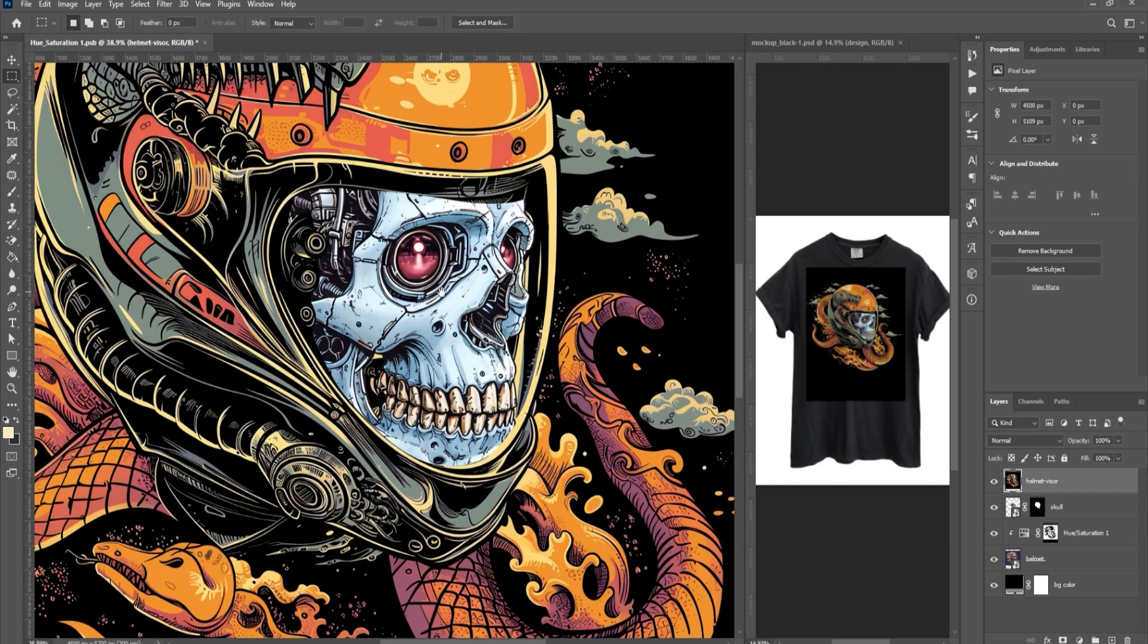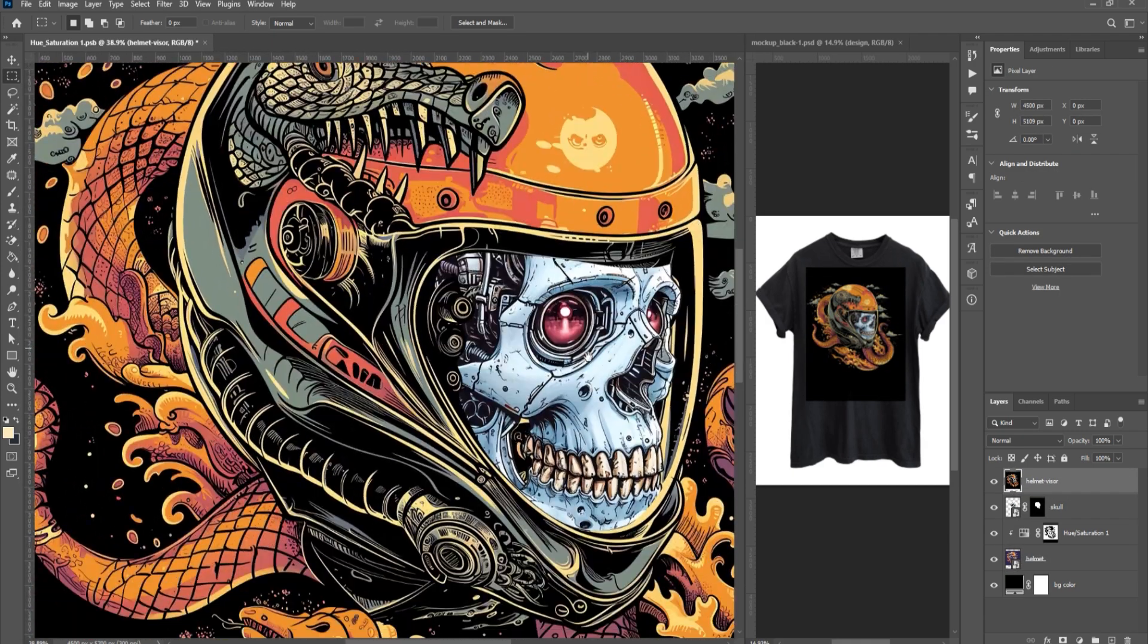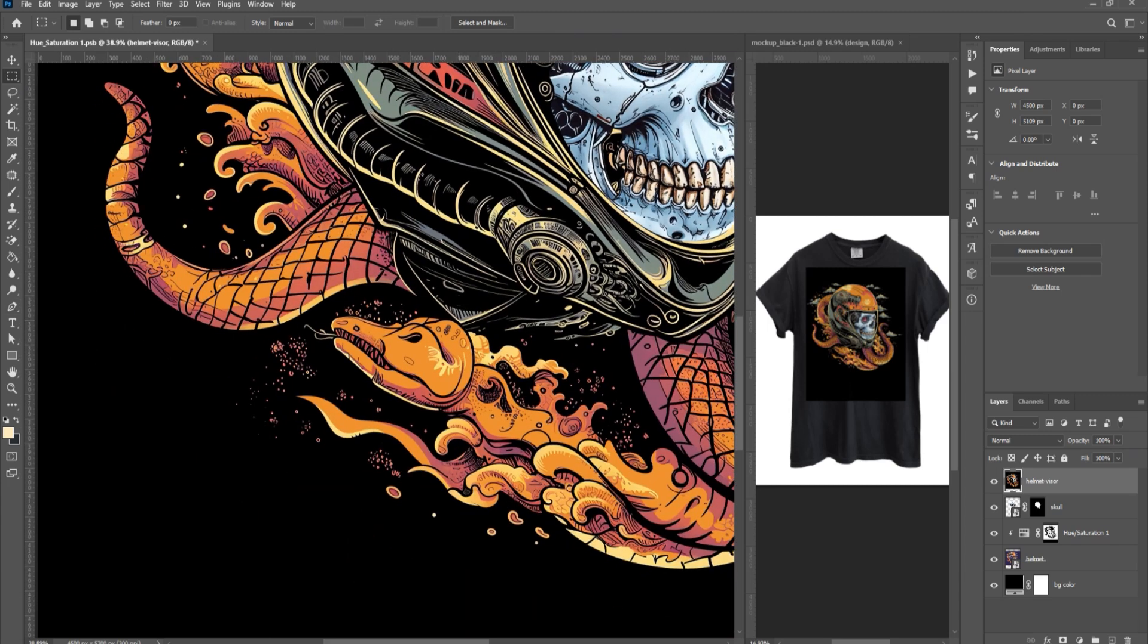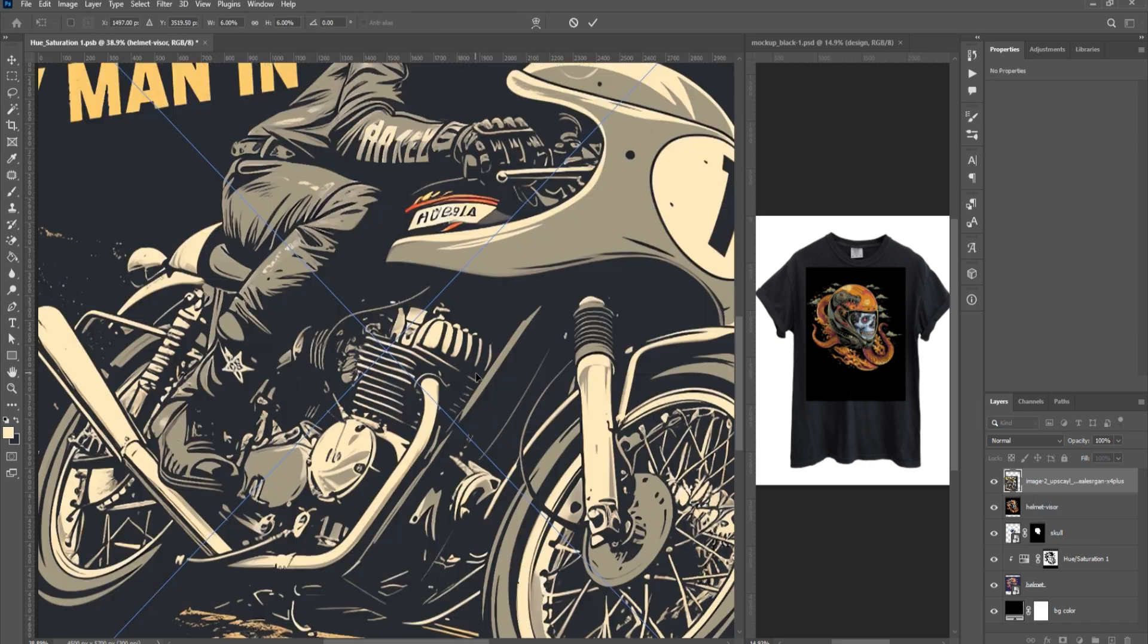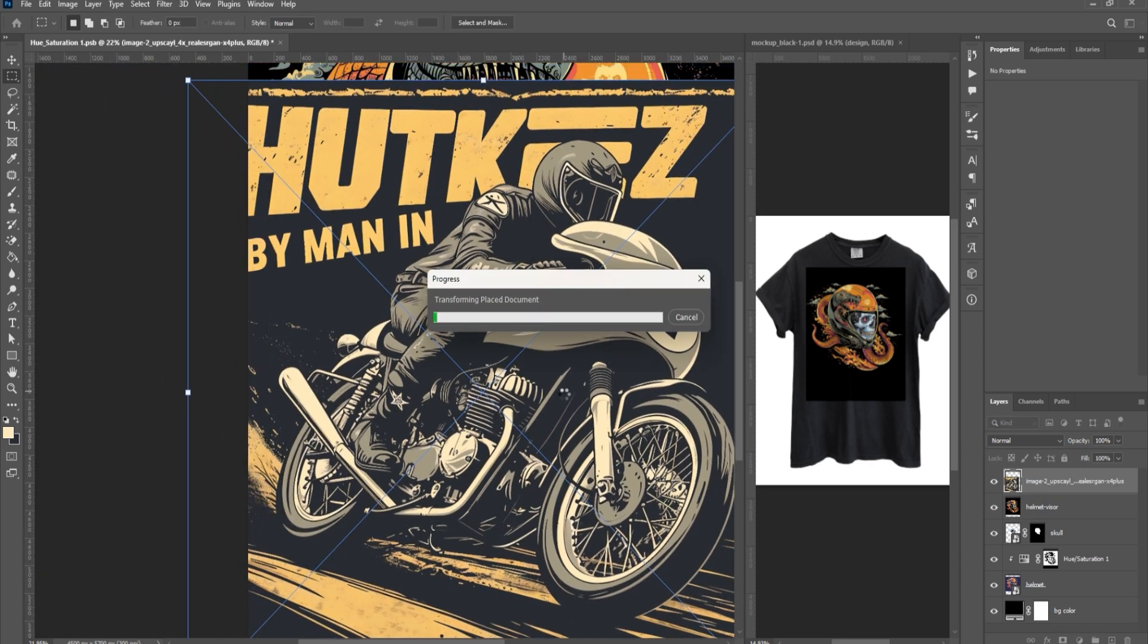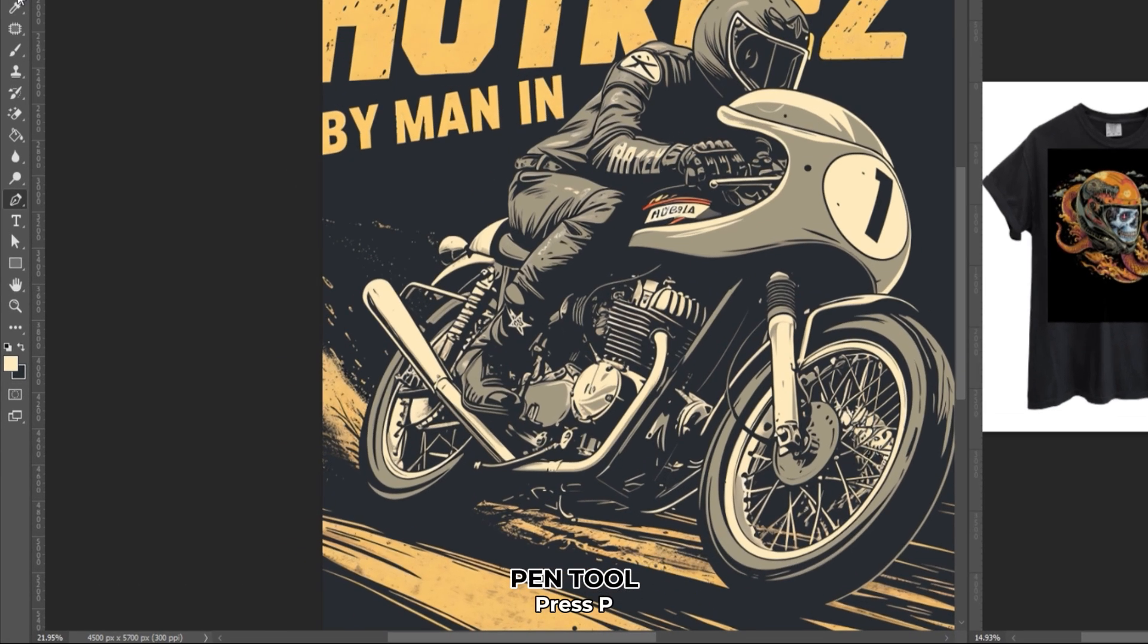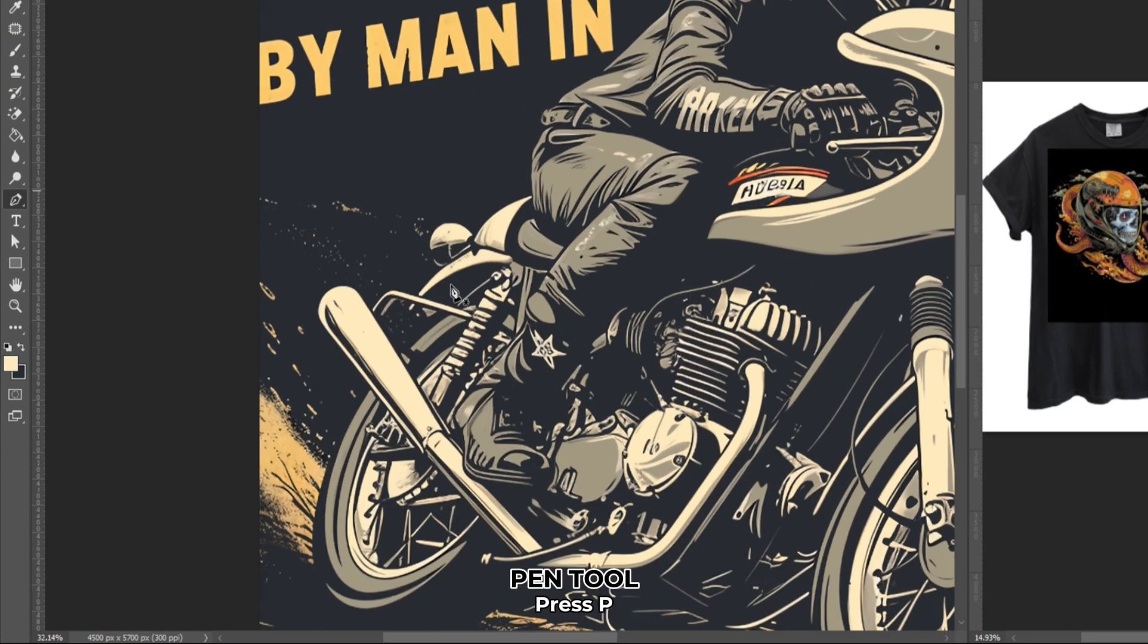Now, let's add an additional image to the foreground. Import the image into Photoshop, and we'll remove its background. Since the image's background is too busy, we'll use the Pen tool to remove it manually. Click on the Pen tool and start tracing the edges of the image.